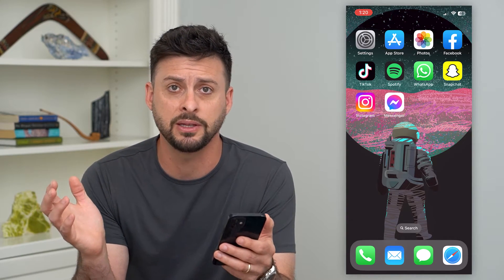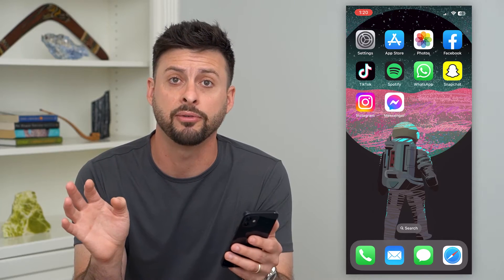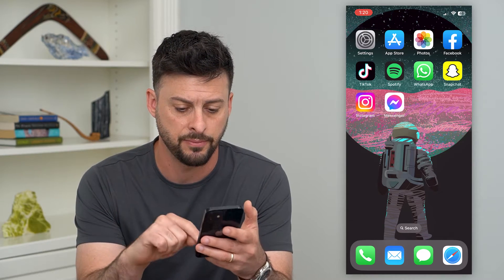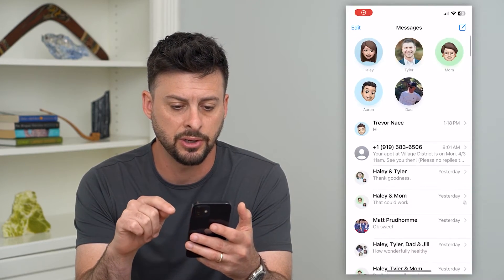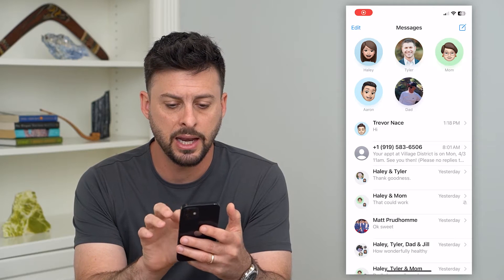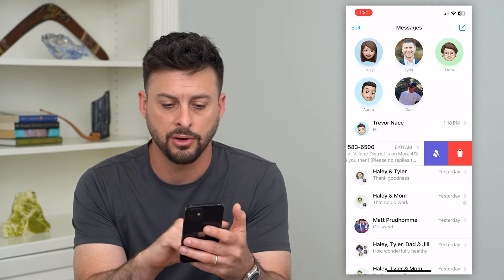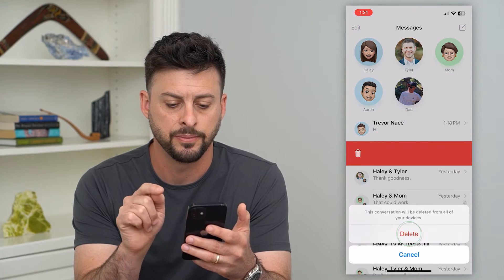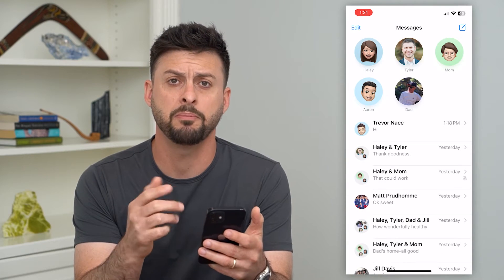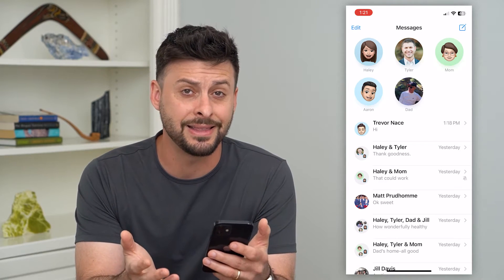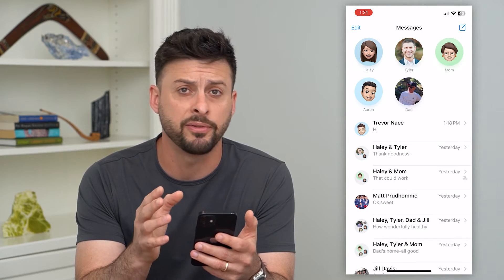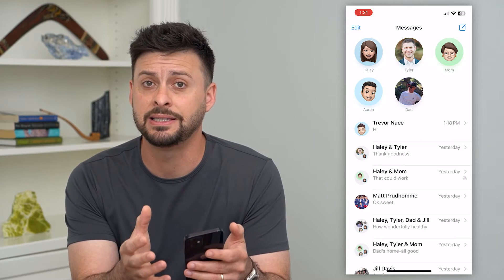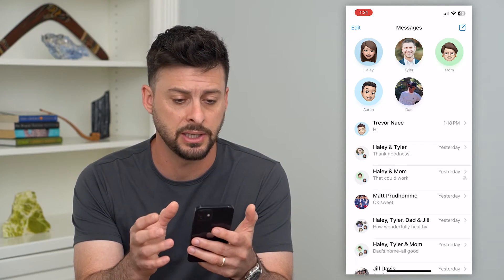If you wanted to permanently delete a message and have it completely off of your device, I'm going to show you how to do that. Let's go into your messages. I'm going to swipe to the left and hit delete. Now, I might think that this message has been deleted off of my device, but it is still in there — it's not permanently deleted.